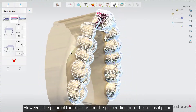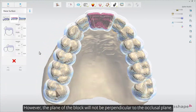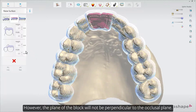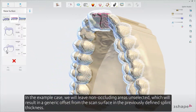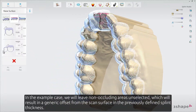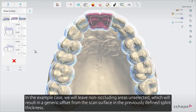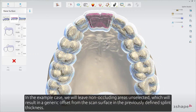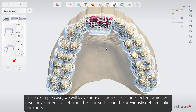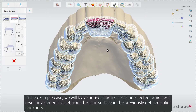However, the plane of the block will not be perpendicular to the occlusal plane. In the example case, we'll leave non-occluding areas unselected, which will result in a generic offset from the scanned surface in the previously defined splint thickness.